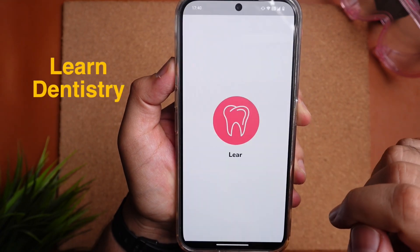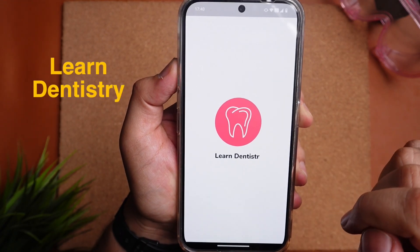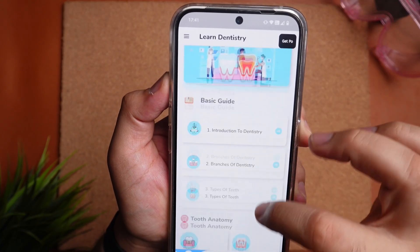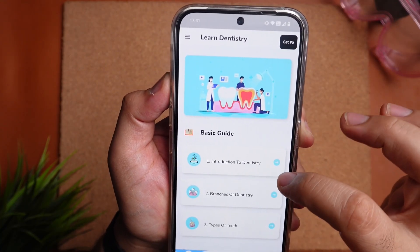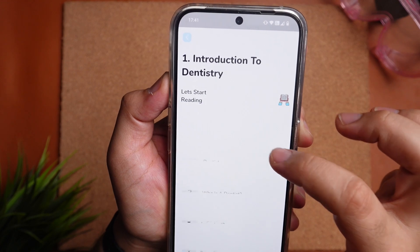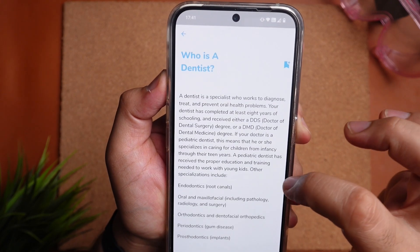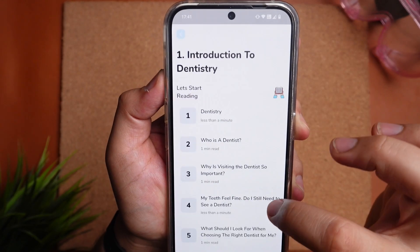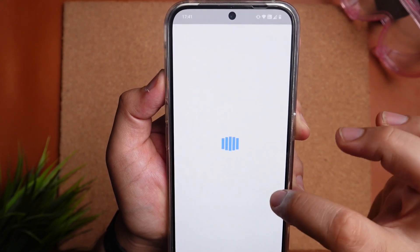The second app is Learn Dentistry. This app is all about simplifying dentistry. It's an app made for dentists, dental students, students who want to make dentistry their career, and also dental patients. The app starts with a basic guide. In the introduction to dentistry, we get to know about what is dentistry, who is a dentist, and why visiting the dentist is so important. The answers are given in simple words which any layman can understand.